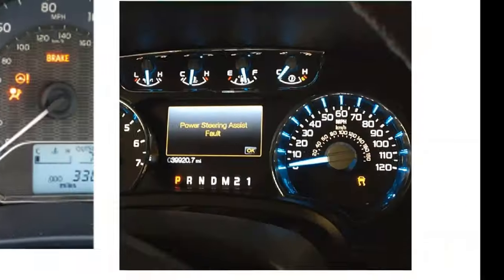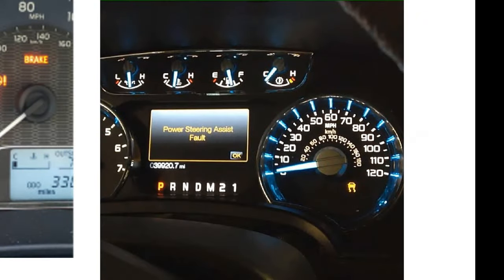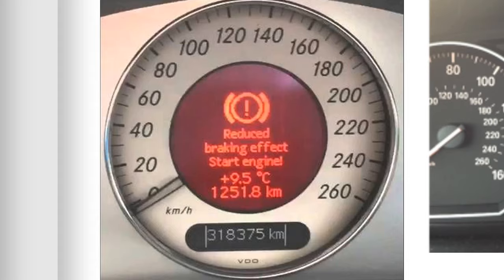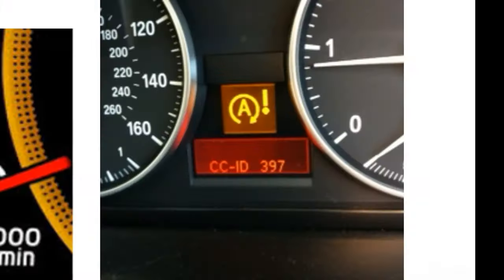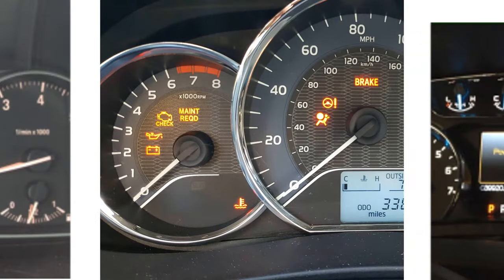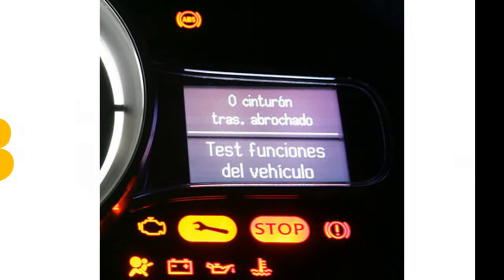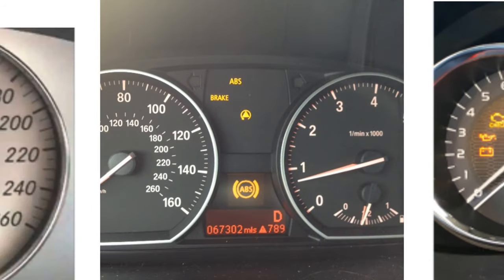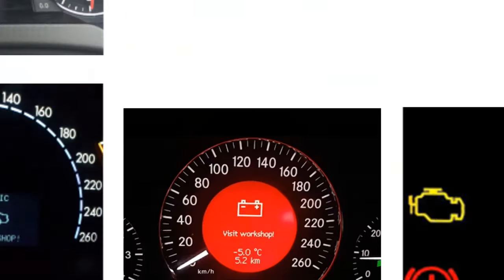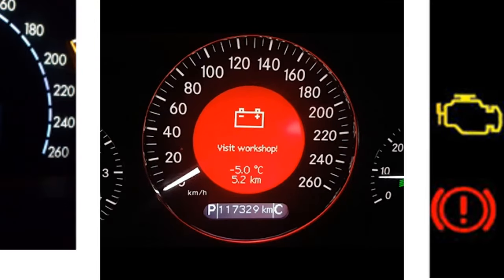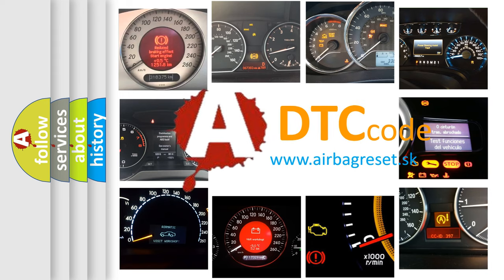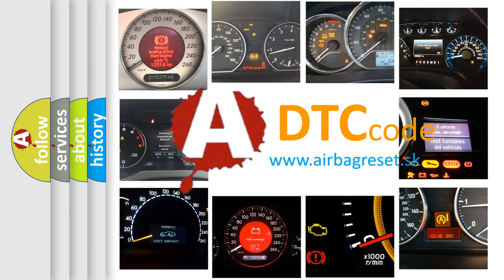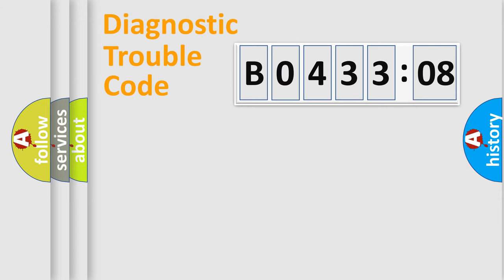Welcome to this video. Are you interested in why your vehicle diagnosis displays B043308? How is the error code interpreted by the vehicle? What does B043308 mean, or how to correct this fault? Today we will find answers to these questions together. Let's do this.